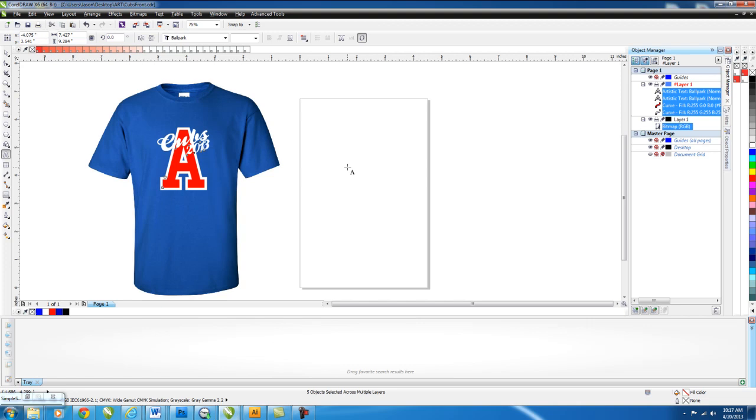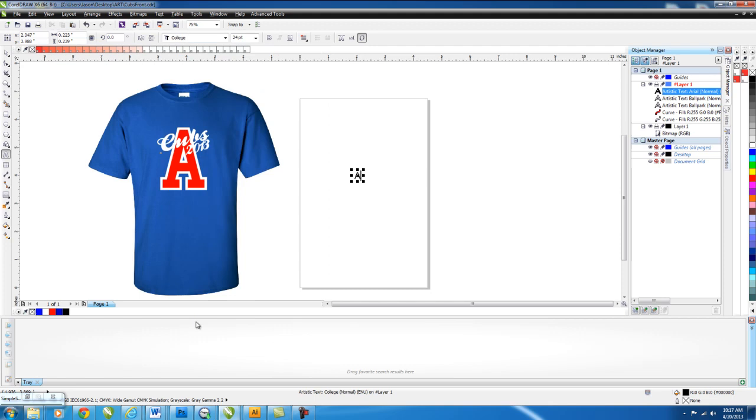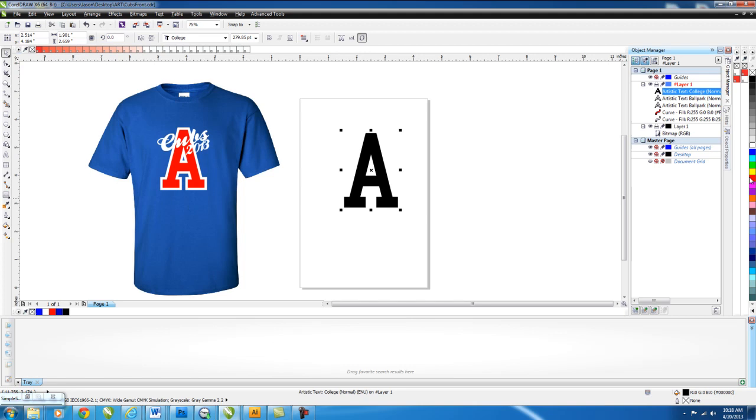The first thing we're going to want to do is create the A. So we'll click in the middle here, write the A and we're going to change that font. We're going to change it to college. It didn't change because we forgot to select it. So make sure you select it, grab your selection tool, make sure you grab the font and then come in and change it to college. Now we're just going to select it and make it a little bit bigger so it's easier to see. And we'll go ahead and go over to the right side here and make it red.